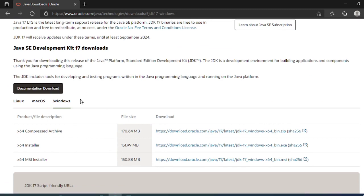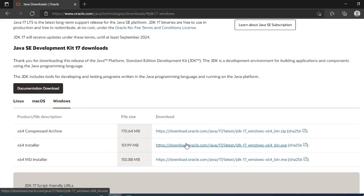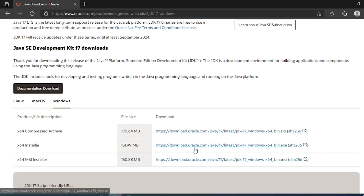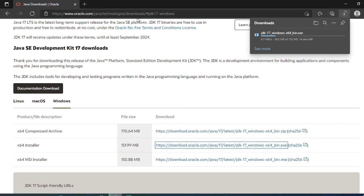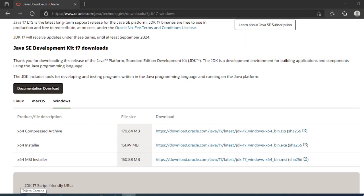If you want to download for Linux, Mac, and Windows, mine is Windows system. I will go for Windows x64 installer, just click on it. It will start the download for you, it will download the JDK 17.